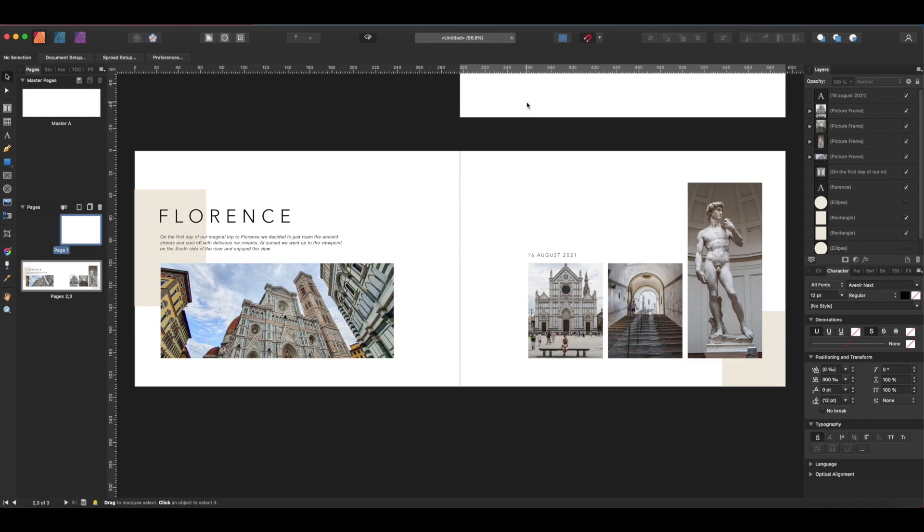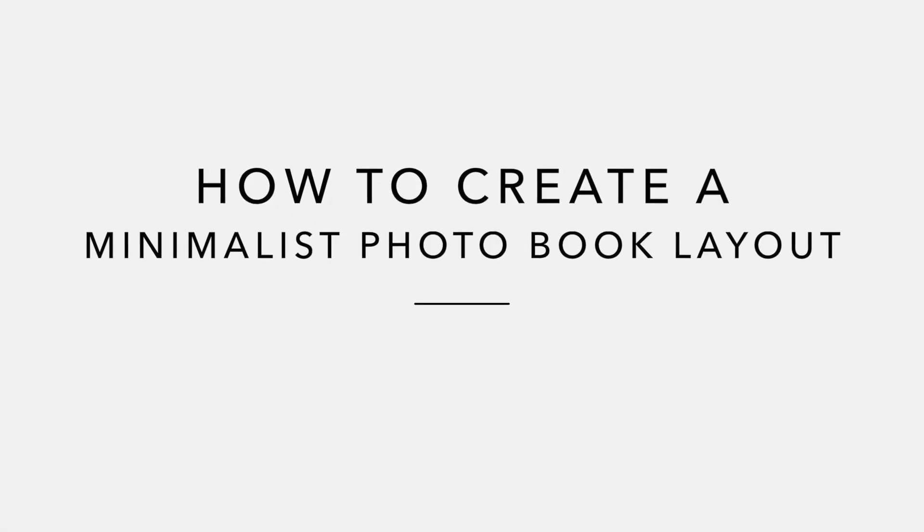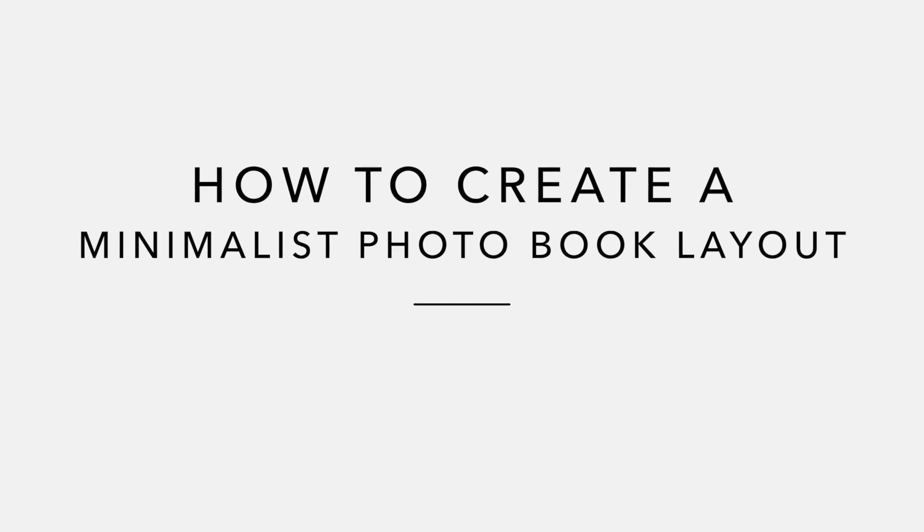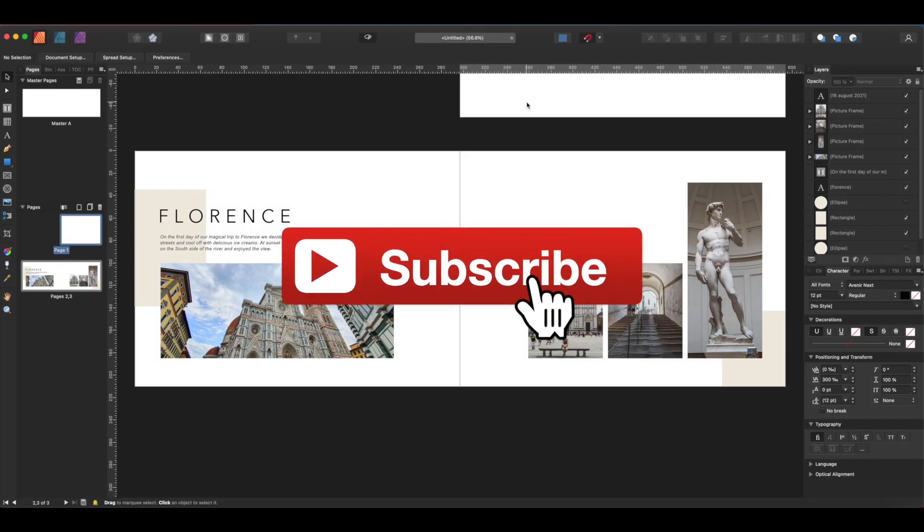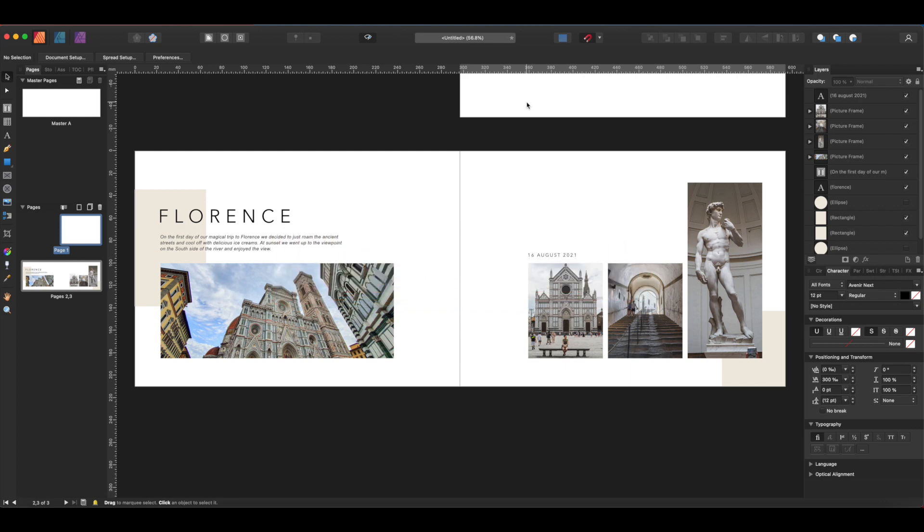Hey guys, welcome back to my channel. In today's video, I want to show you how to create a minimalist photobook design or photobook layout. Don't forget to subscribe if you haven't already done so, and make sure to check the notifications bell to never miss a new video. Also, if you like this video, don't forget to give us a like.